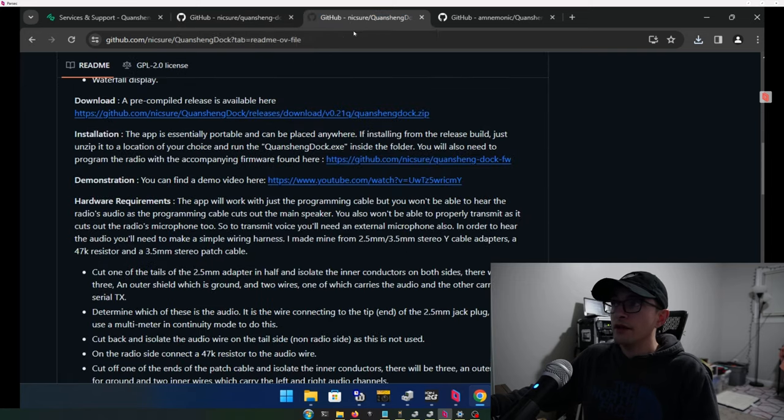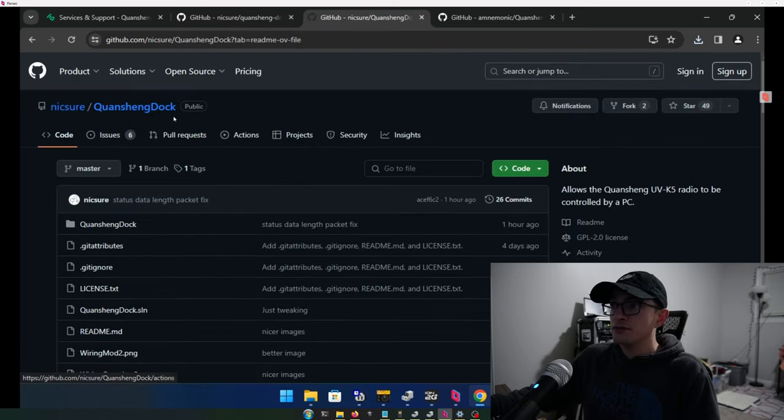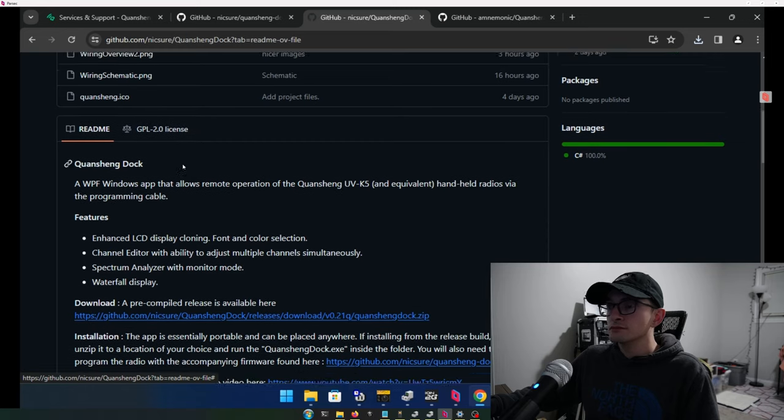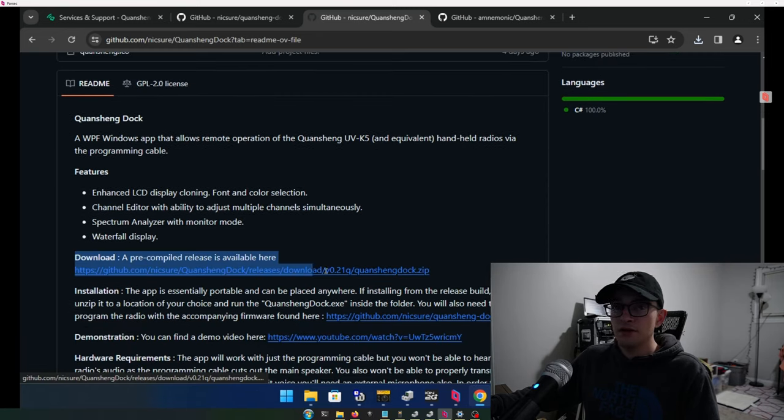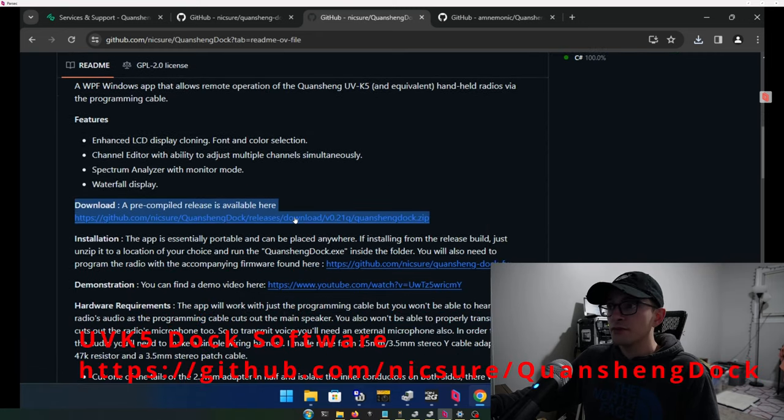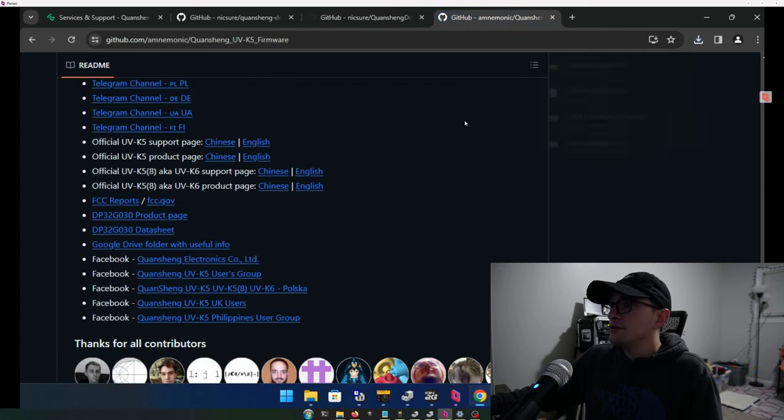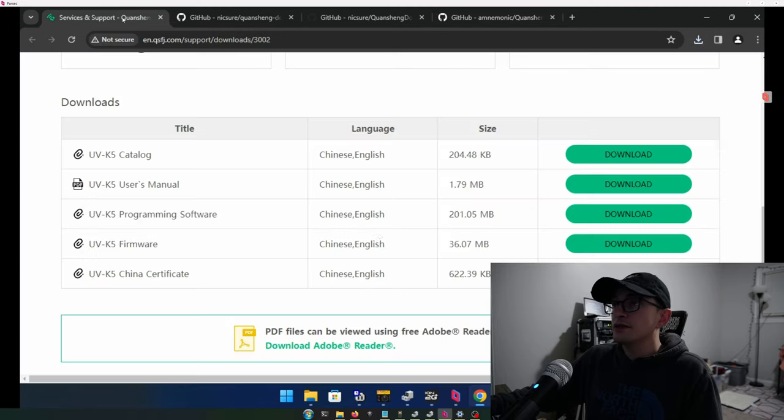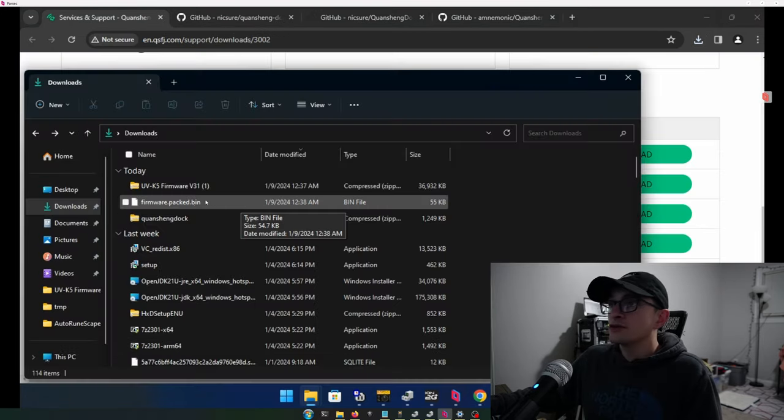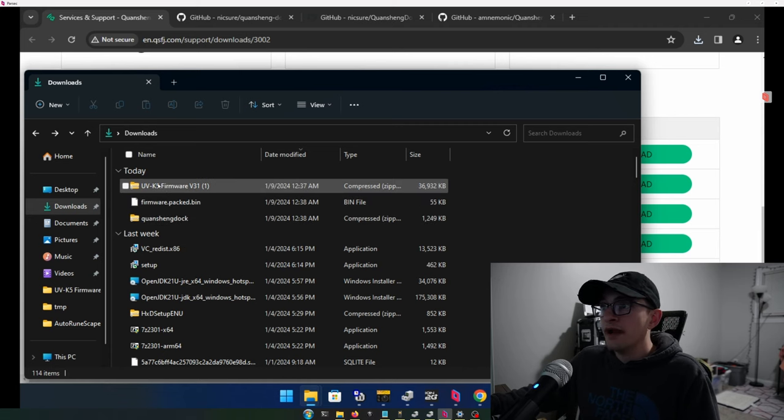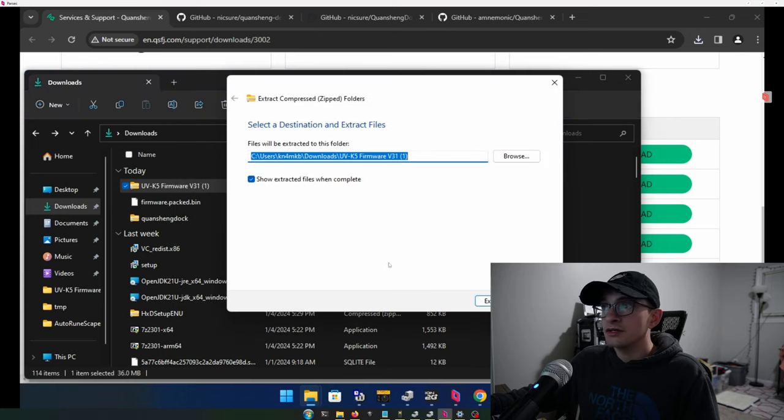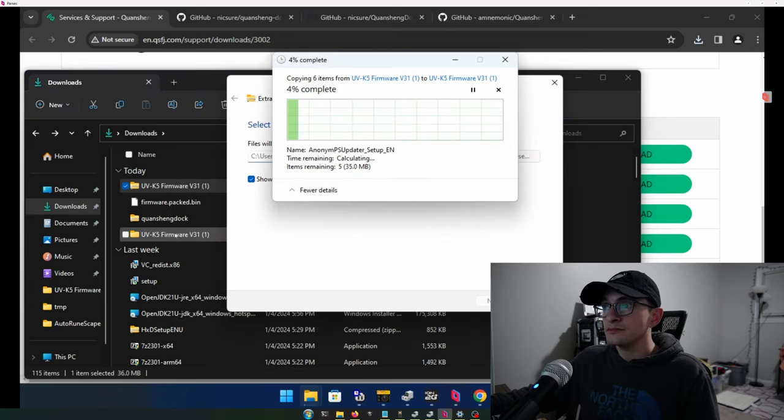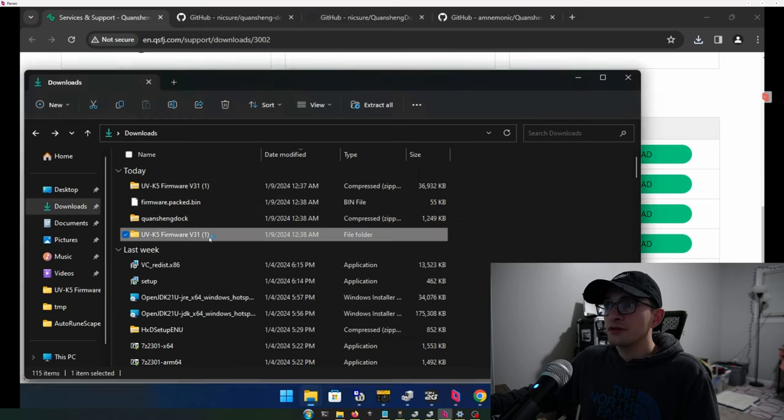Next, we're going to go ahead and grab the docking software. So this is the dock. You'll find this downloaded pre-compiled release here. We're going to go and hit the download button. Now I believe that is actually it. So we're going to go over to our downloads. And so the first item we're going to unpack is going to be this UVK5 firmware. I'm going to right click it. I'm going to hit extract all extract. And we're going to open this new folder it's created.